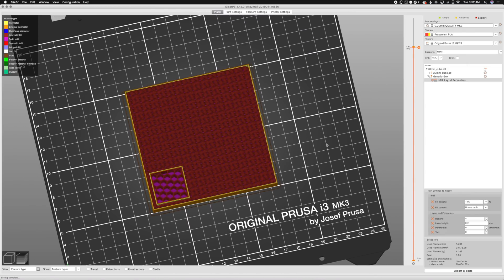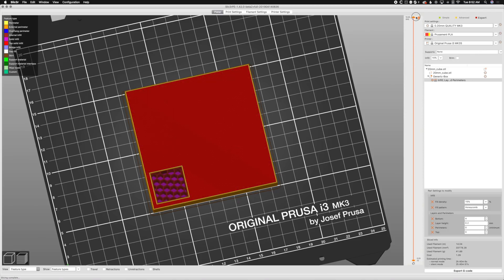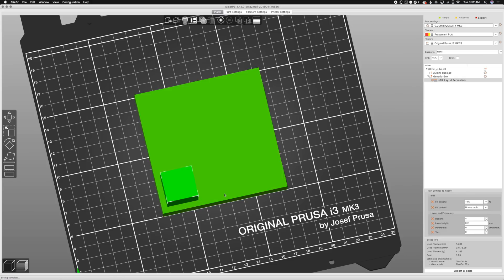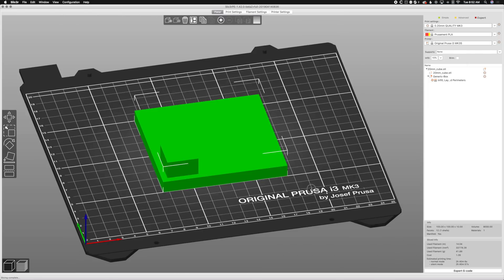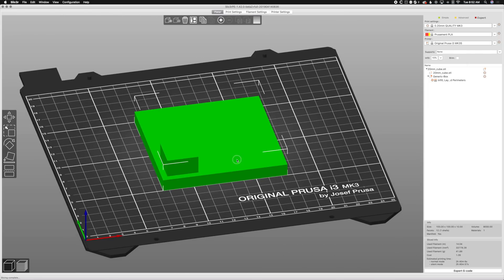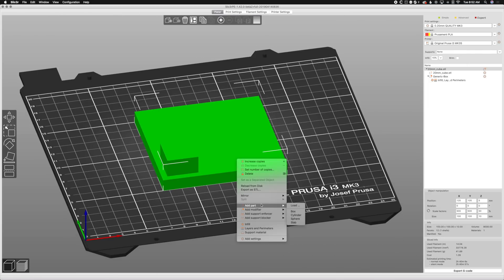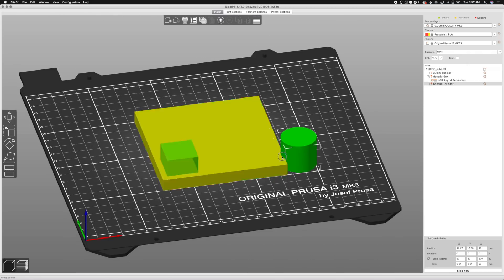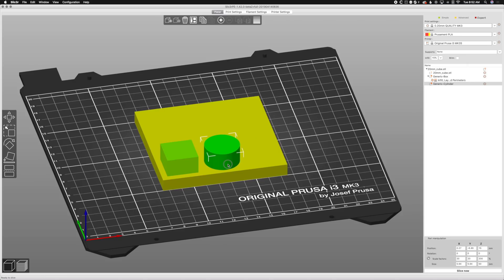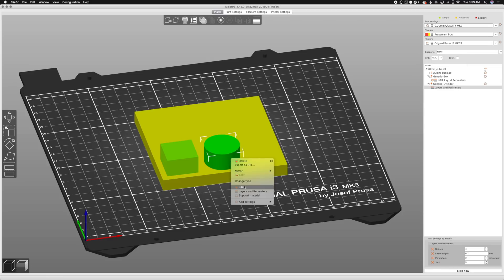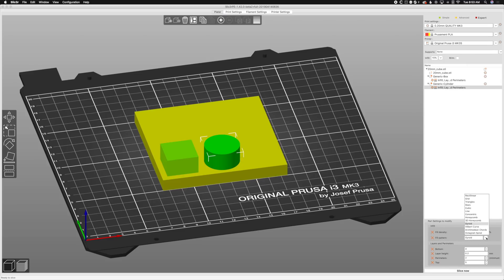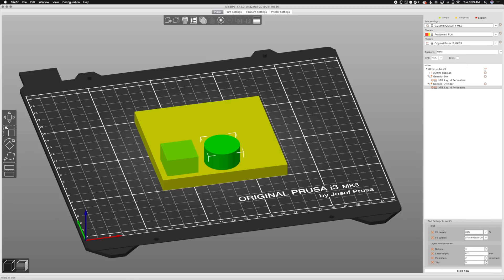We can keep doing that. We can keep messing with this by adding more. Let's add a cylinder. Add modifier cylinder. Add a cylinder. We'll right click it, we'll add layers and perimeters and infill. Instead of gyroid we'll use Archimedean cords, and we'll go 30%, no perimeters, no top layers, and slice.